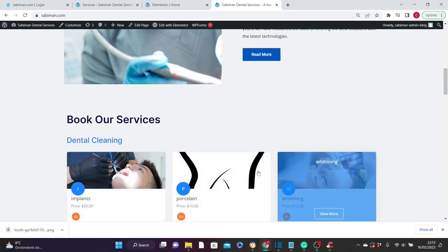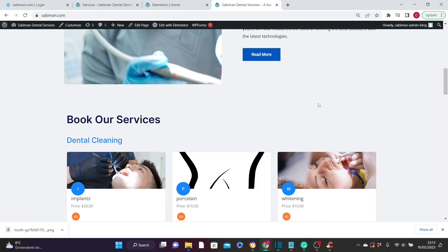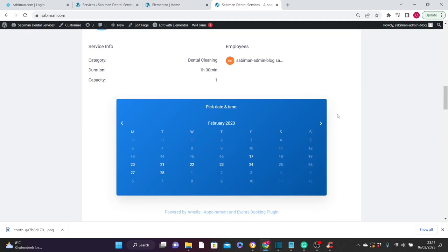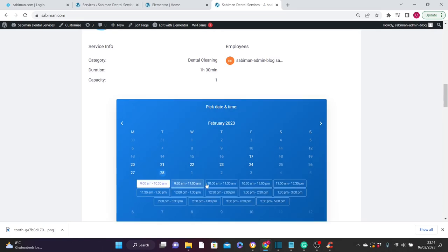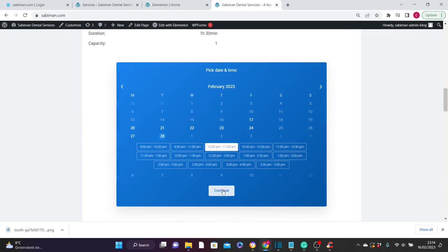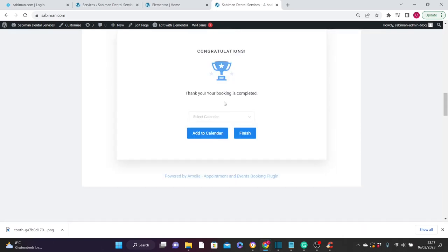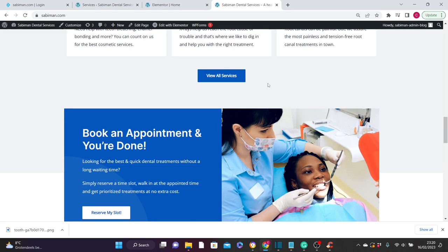Let's go back to the website and refresh it. You can see the services we added are now displayed on the home page. If a visitor wants to book a service, they just click on it. The customer can select the day they want the appointment — for example the 28th — then choose a time, such as 11:00–11:30 AM, and click Continue. On the next pop-up they see their date and time, then fill in their name, last name, email address, and phone number, then click Continue. They receive a 'Congratulations — your booking is complete' confirmation.